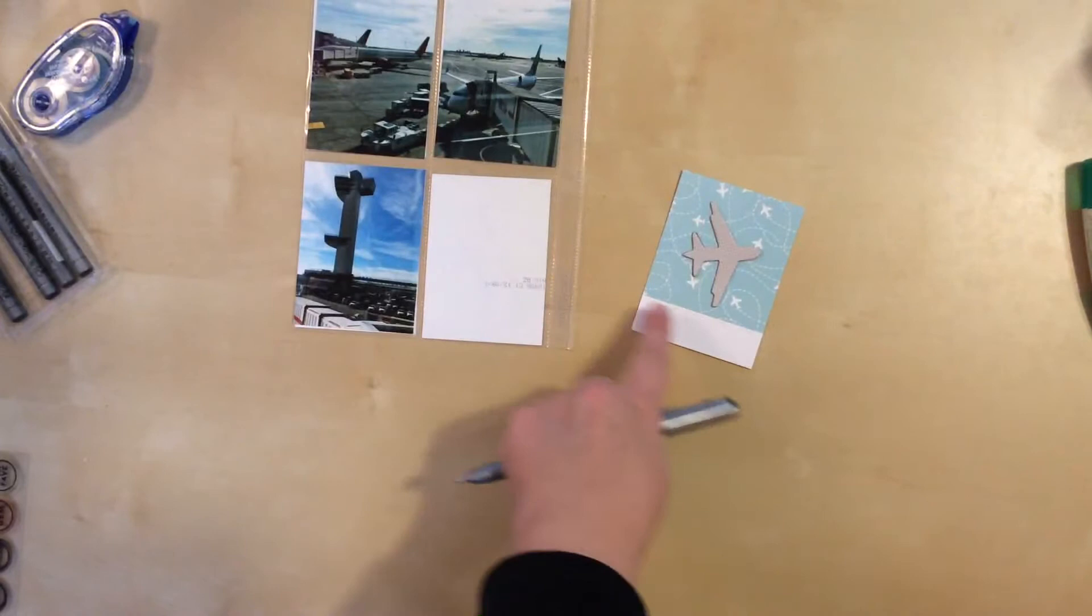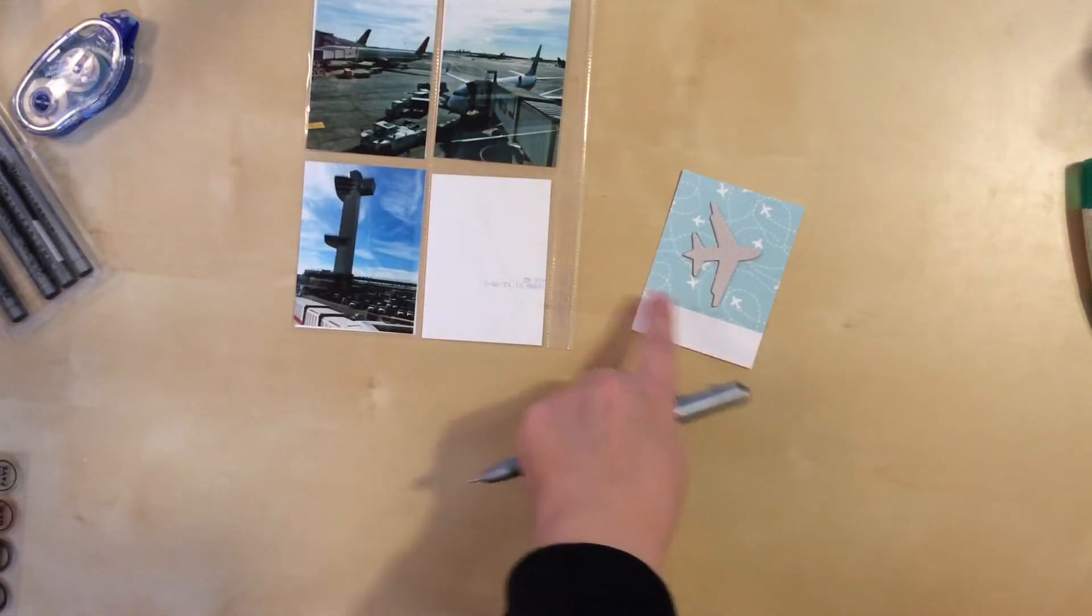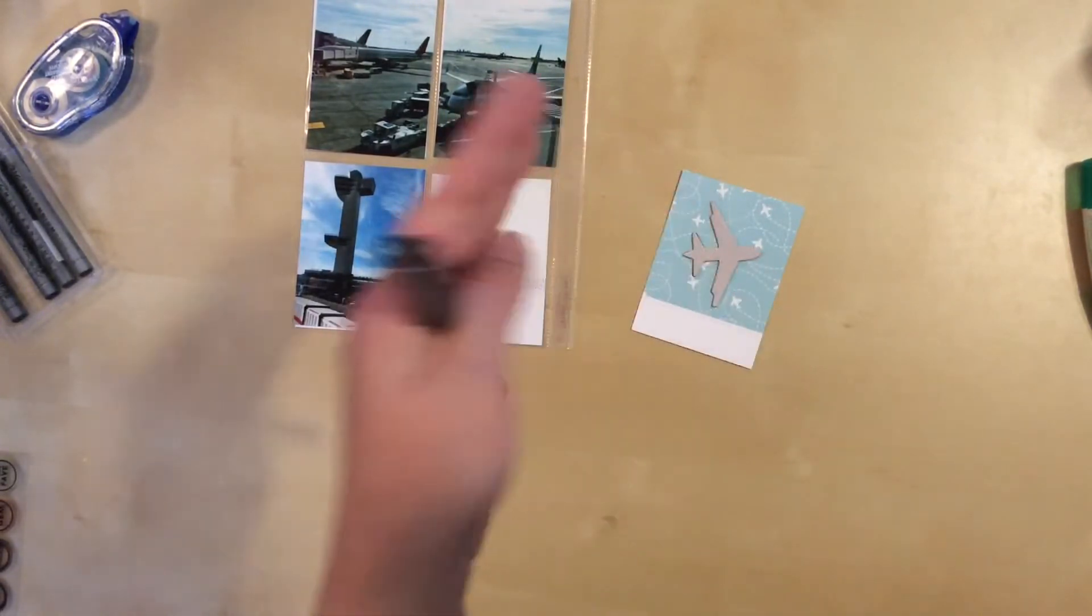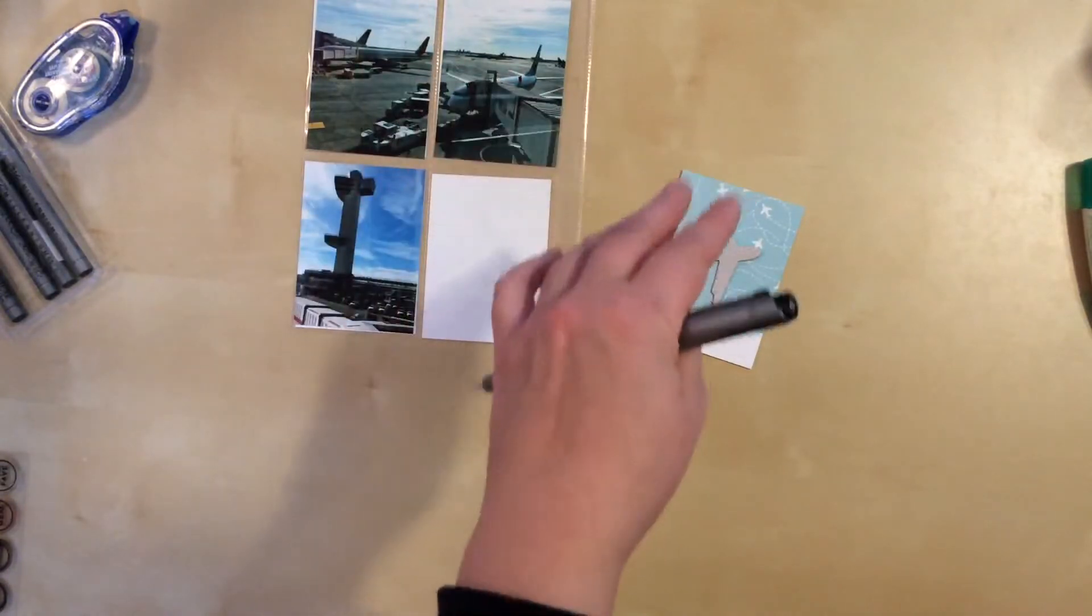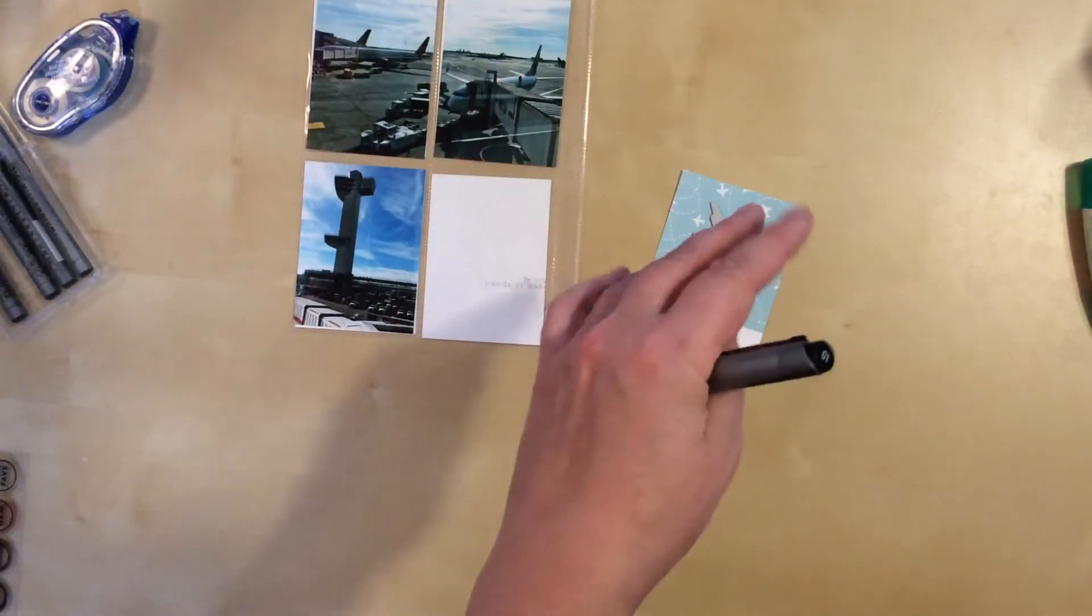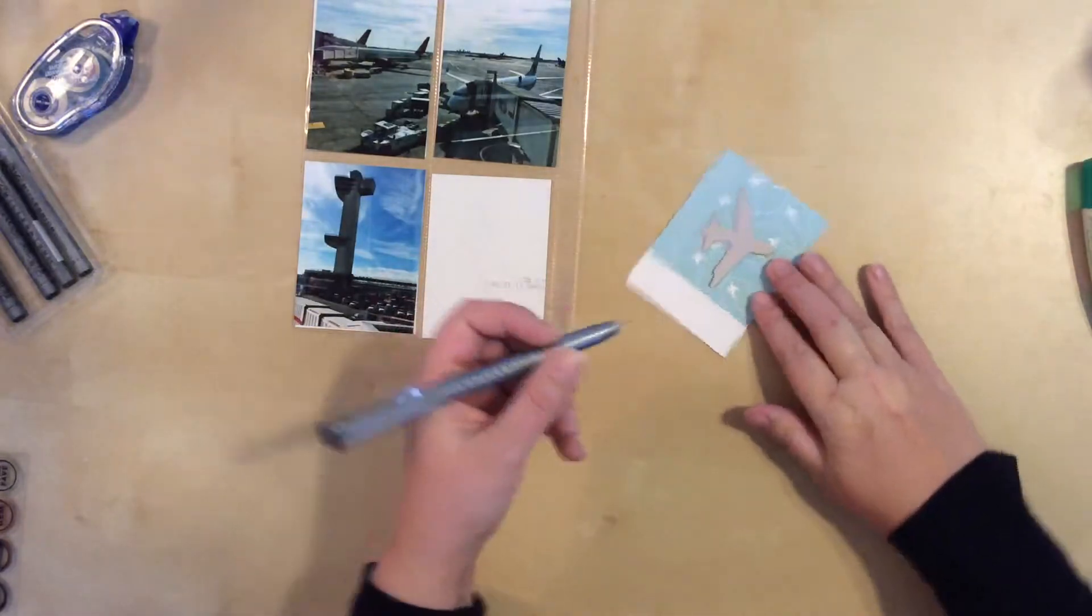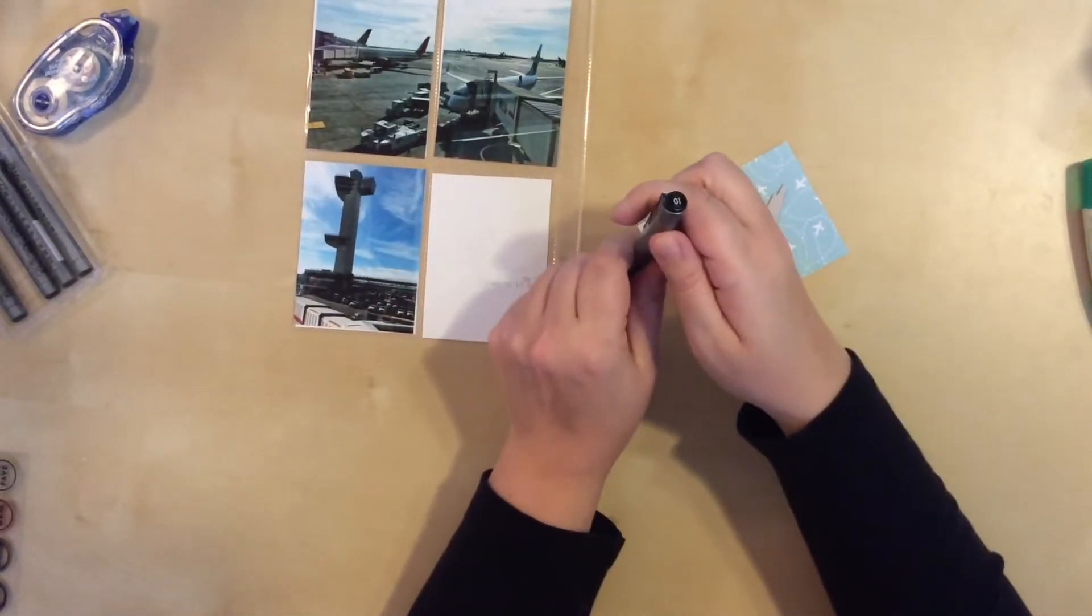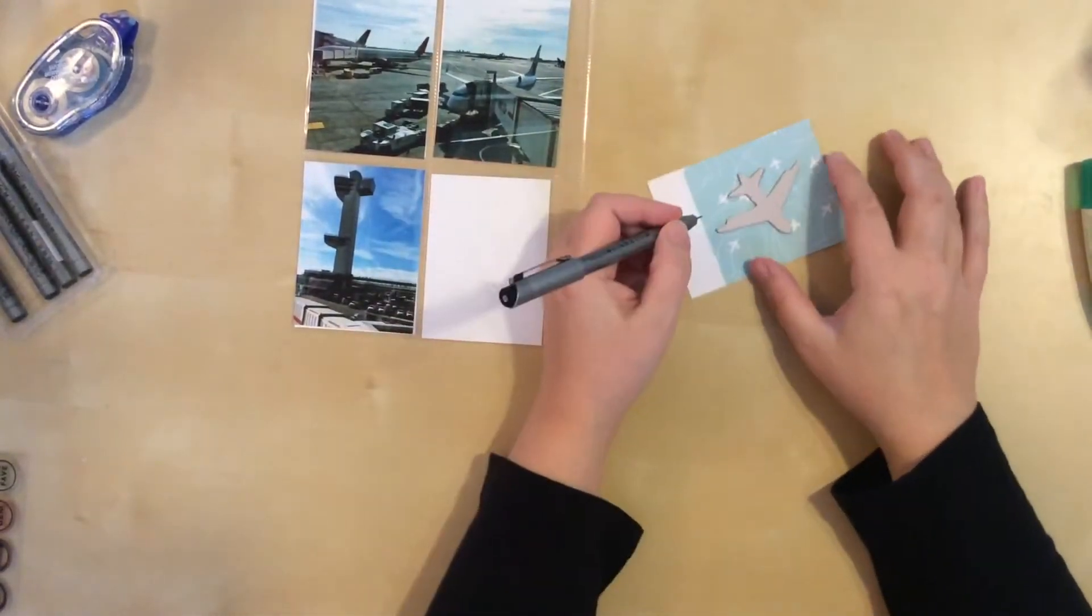I have the plain chipboard piece on there, and I think I'm going to do a little bit of just highlighting right here to differentiate that. Because if I do end up stamping on here, 99% chance it's gonna be black ink, so I want to kind of establish that now and bring that in.